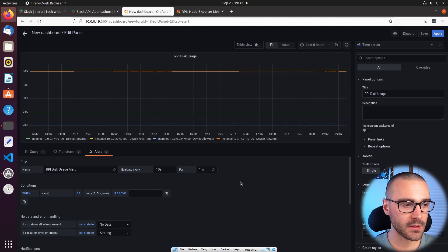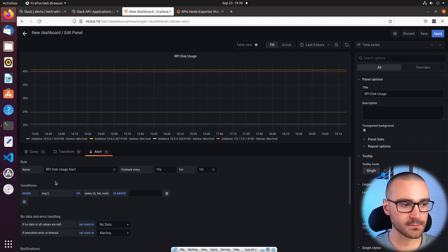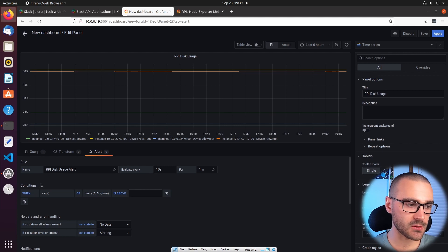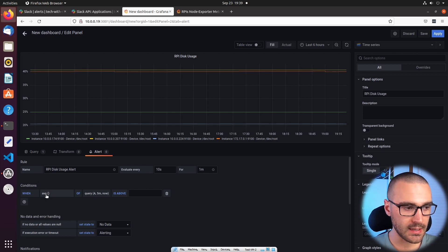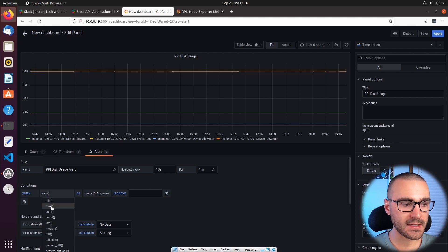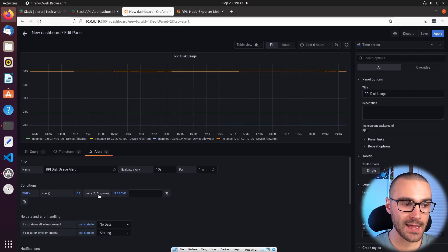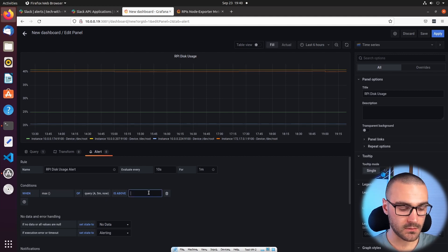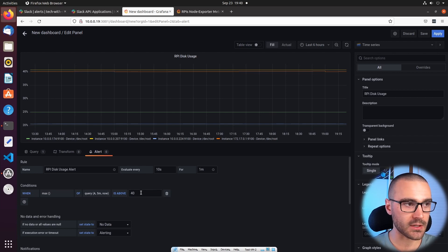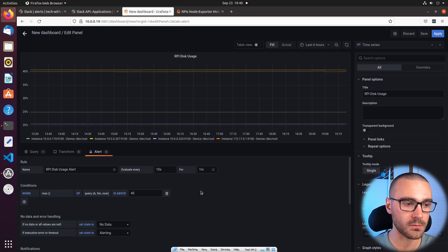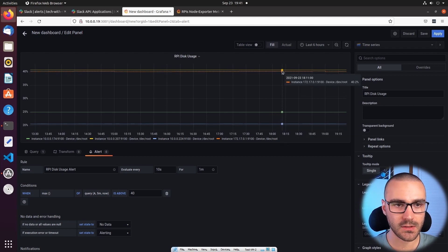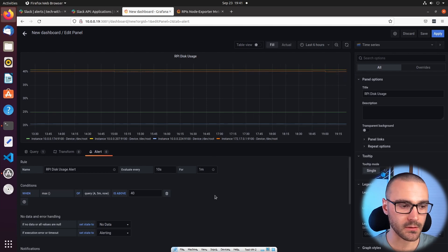After defining the evaluation period we can define conditions — one or more conditions. Here I'm going to define just a single condition: when the max value of query A from five minutes till now is above 40. I'm going to set the threshold at 40% disk usage, and then this alert will be triggered and it will send an alert to the Slack channel. So if one or more Raspberry Pi's disk usage is above 40%, it is going to trigger this alert.